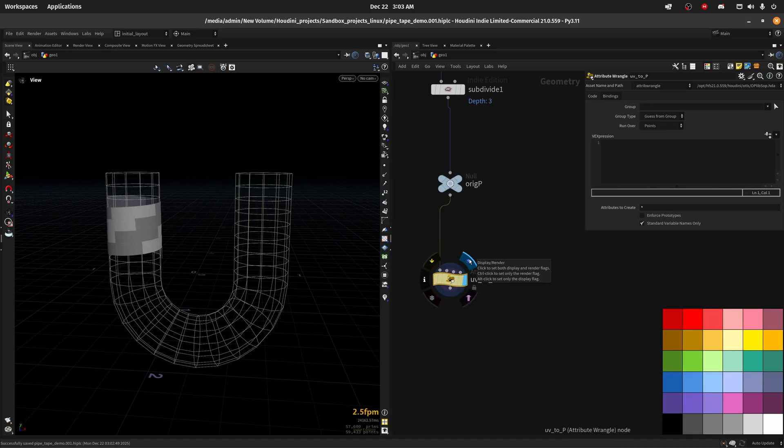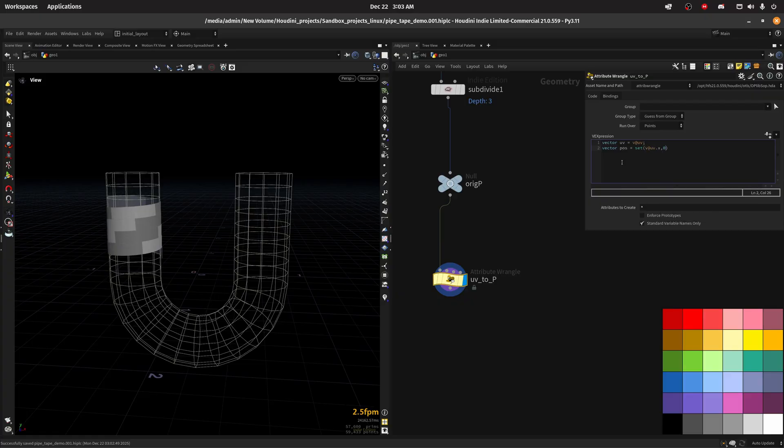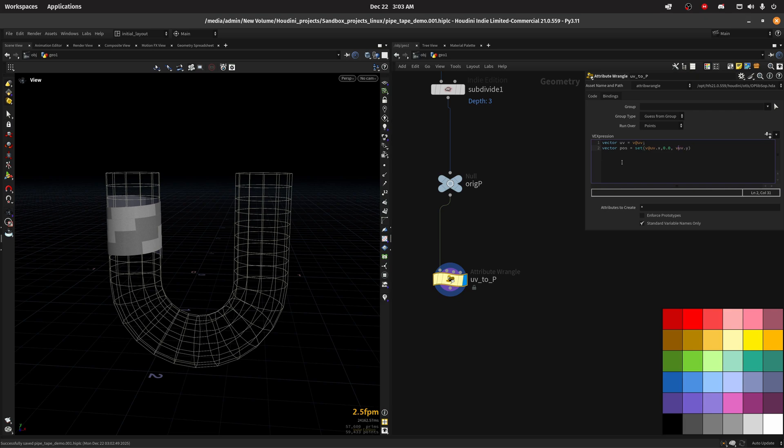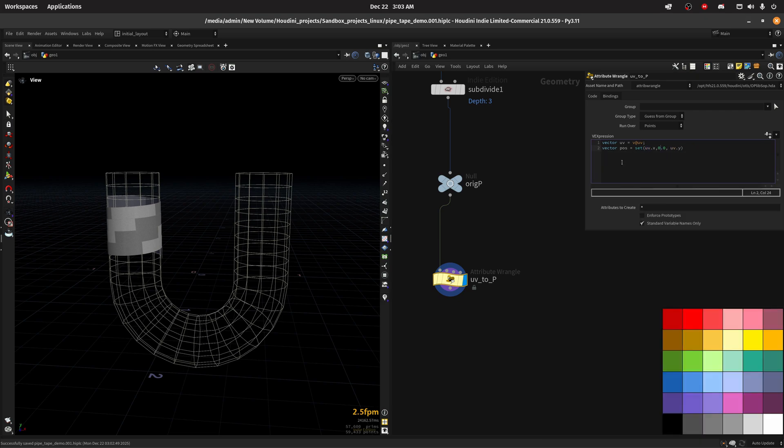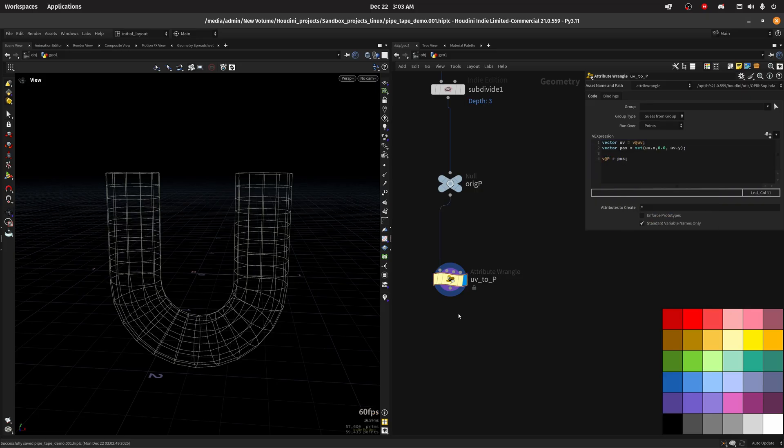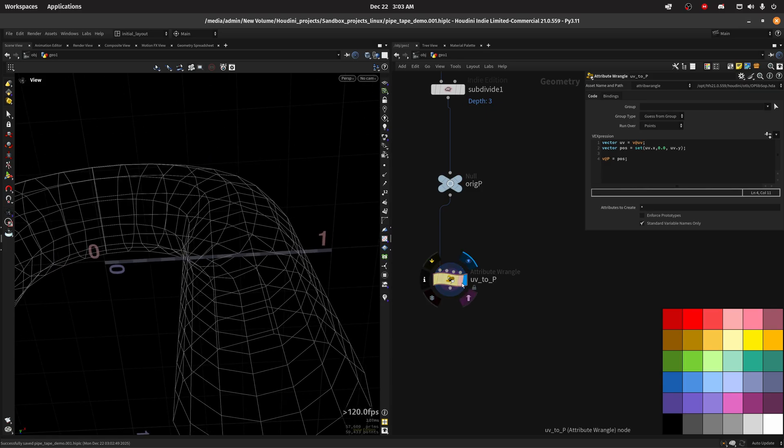We can do vector UV equal to V at UV. And vector pos we can manipulate in a swizzle the positions. Let's do V at UV dot X along the Y, we can set it to zero, and along the Z we can set it to Y, UV dot Y. If we do V at V equals pos we move this to UV space.